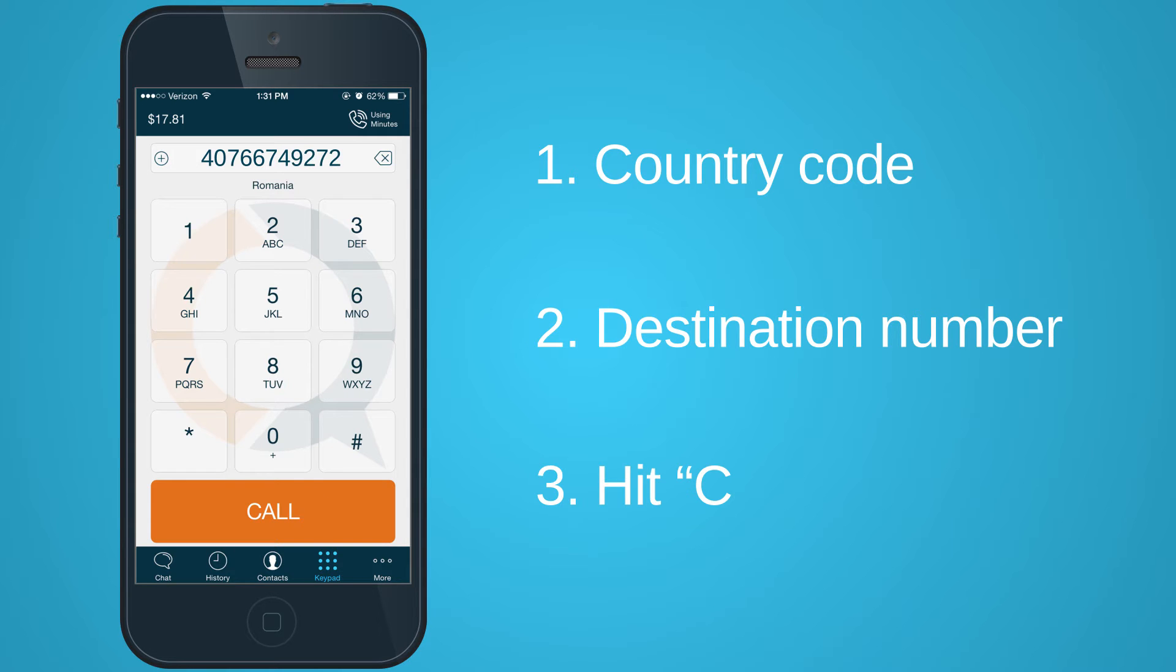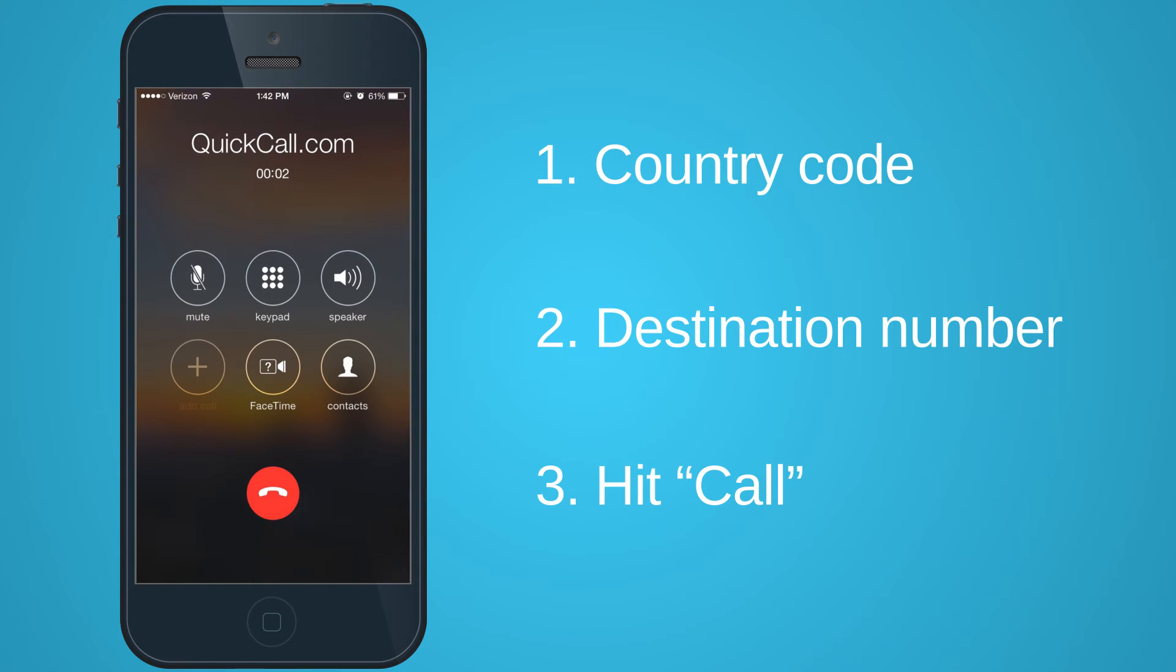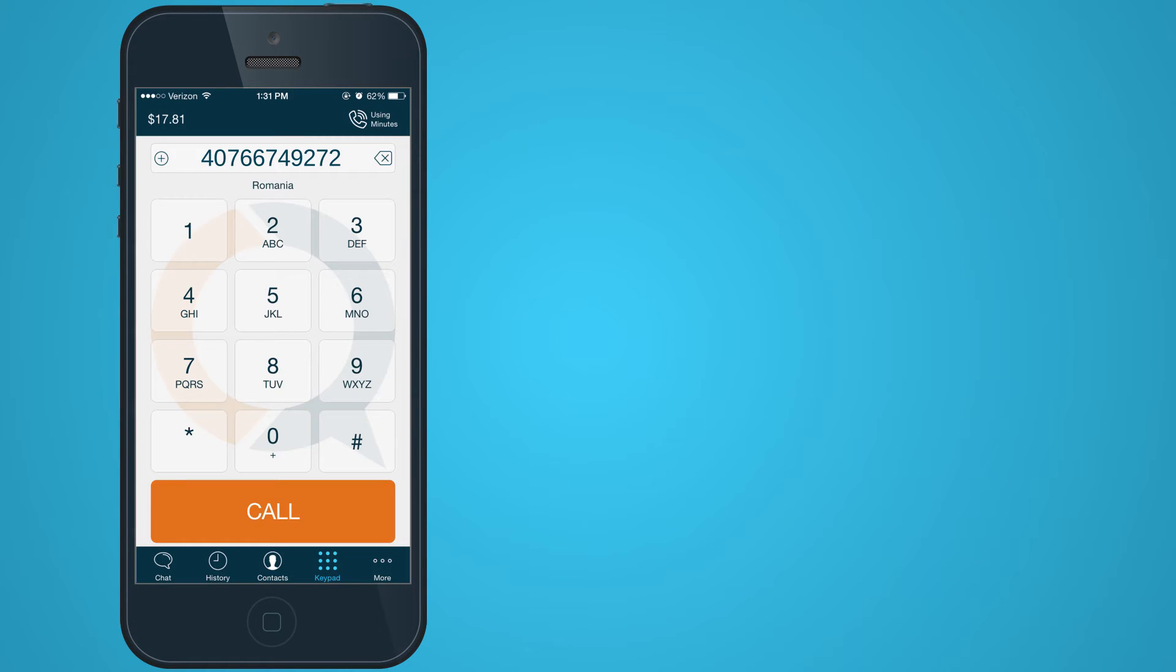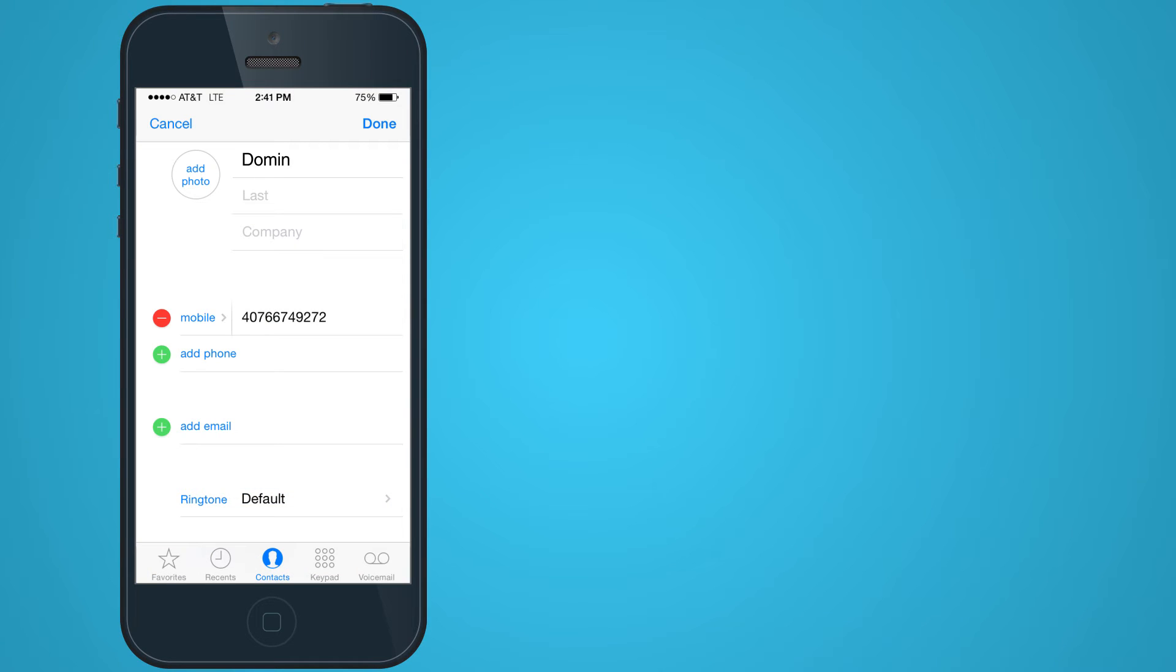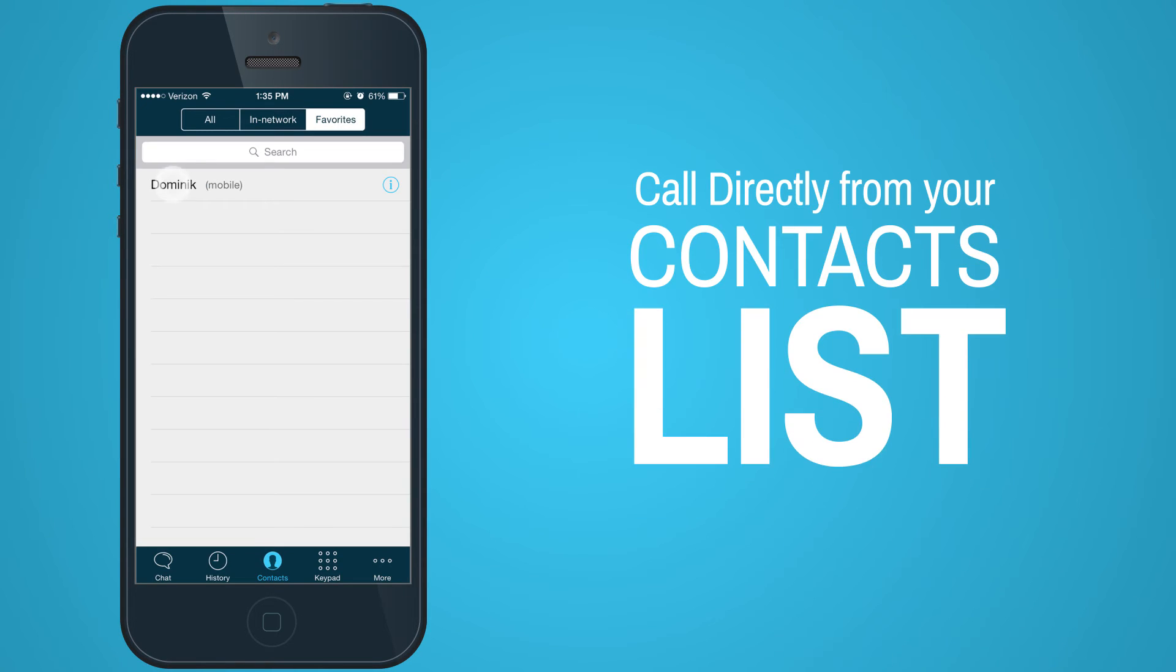Hit Call and you'll be connected. Or, you can bypass these steps by saving your contacts and dialing directly from your saved contacts list.